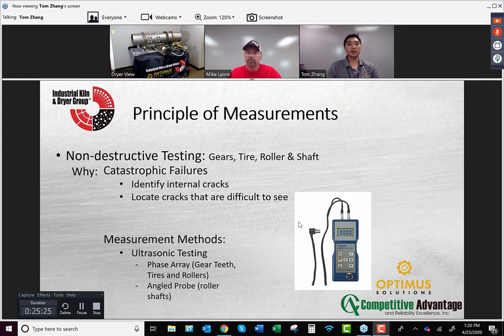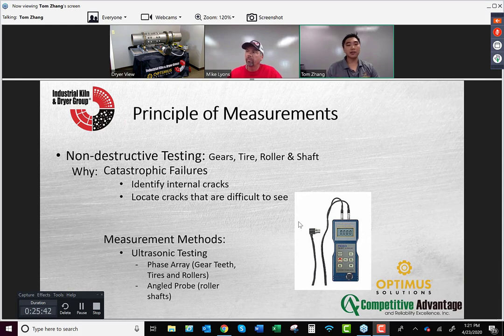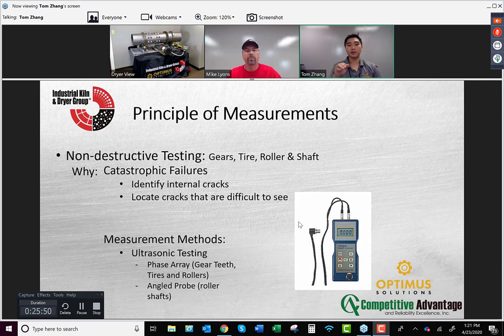Non-destructive testing — if you think there's an internal crack on your tire, rollers, or shafts, this is a way to find it without disassembly. Make sure that when inspecting rollers and tires, you use an angle probe, because if you only use straight probes there may still be a crack that you miss.